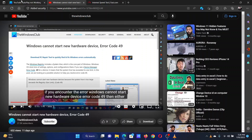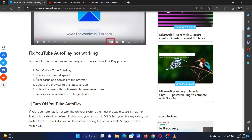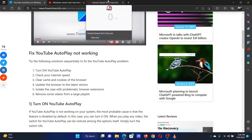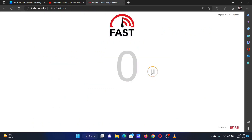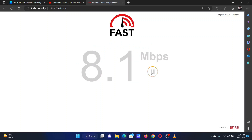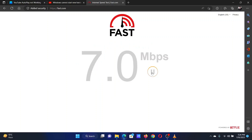The second solution is to check the internet speed. Open Fast.com and click on the refresh button to check the internet speed on your computer.